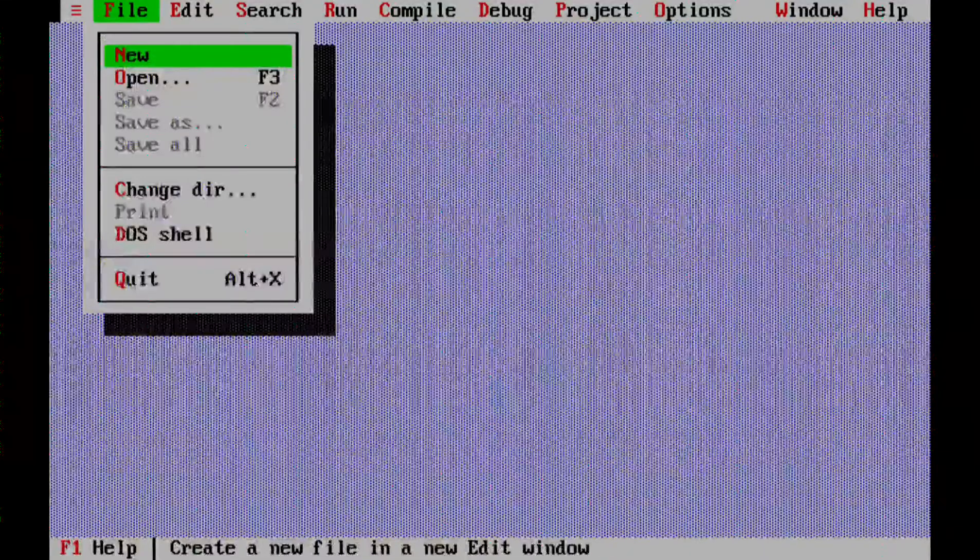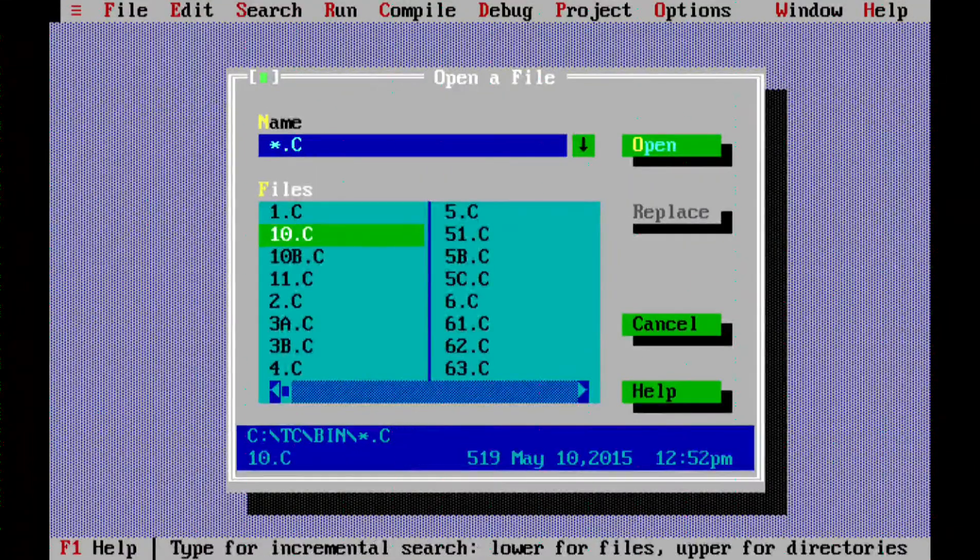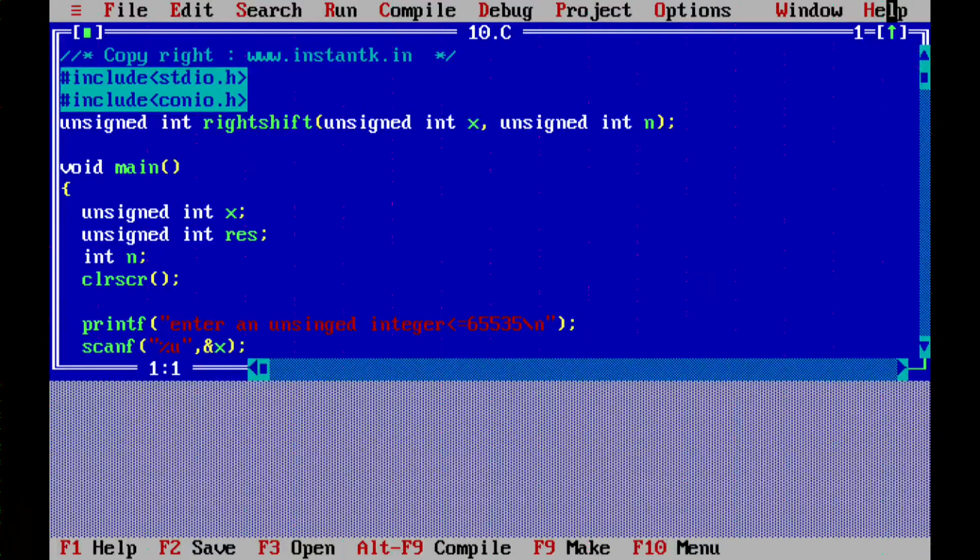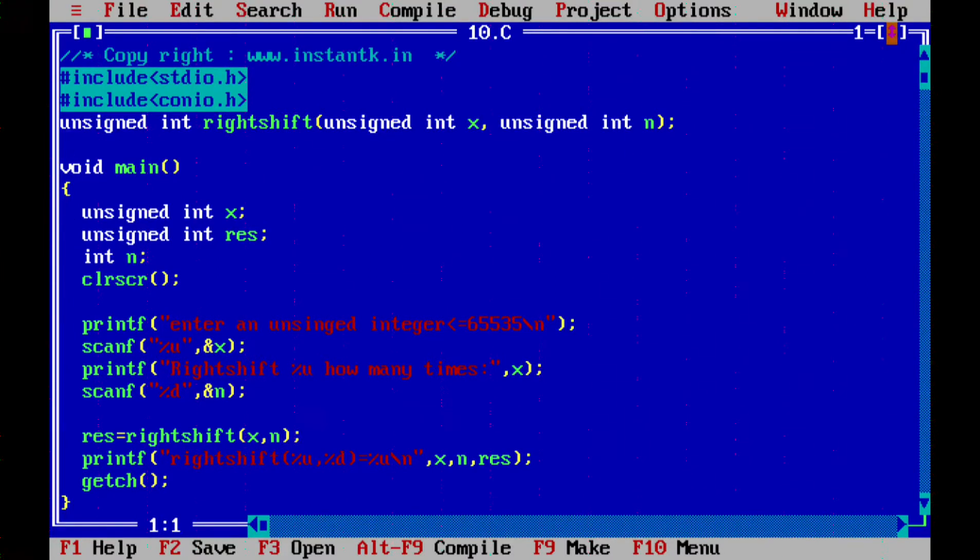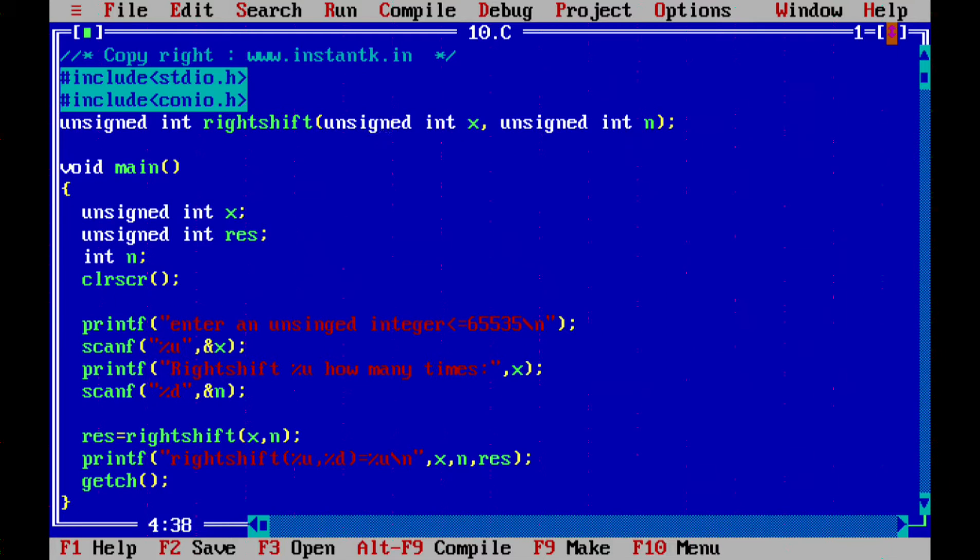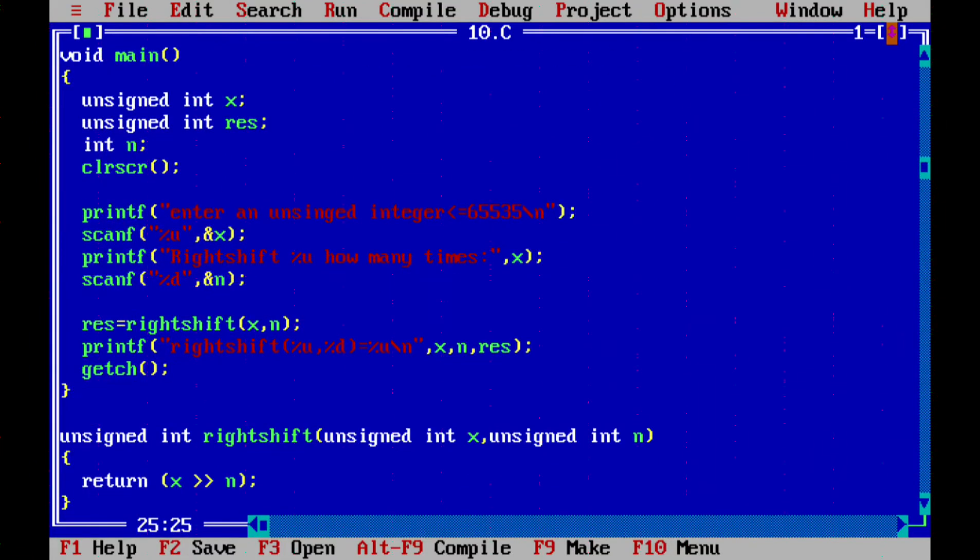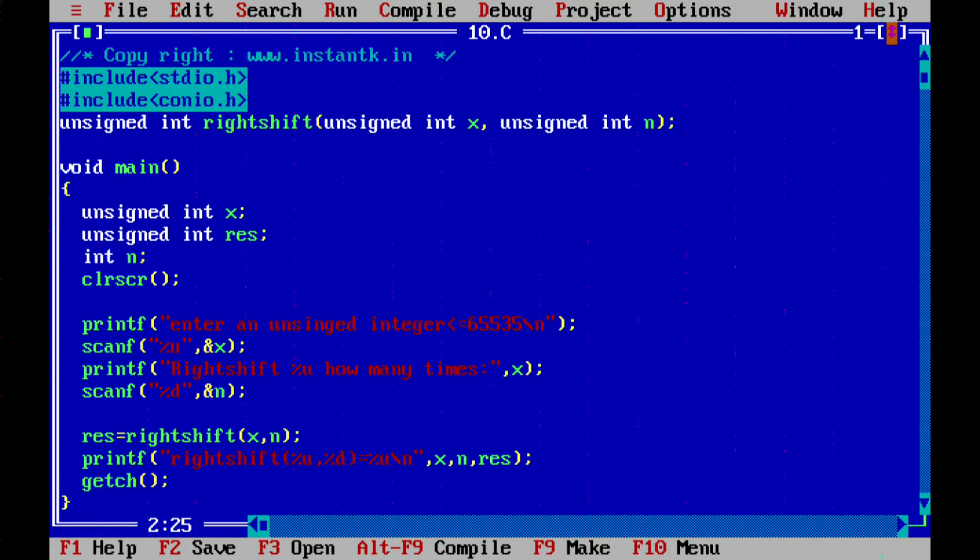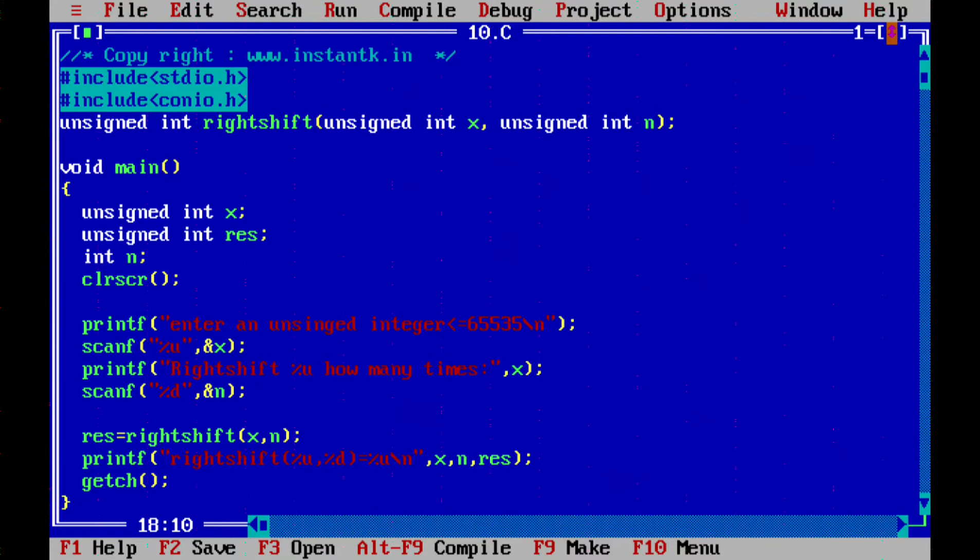This is a simple program. Basically they are asking us to write a right shift function which takes an unsigned integer x and an unsigned integer n and which returns an unsigned integer which is a shifted output. This is the declaration. Because our function is down, we need to declare it at the top or else it will give a compiler error saying declaration not found, because whenever it is using here it does not know what to do with it.